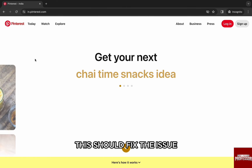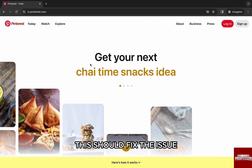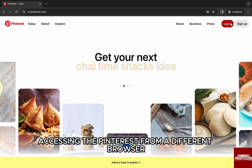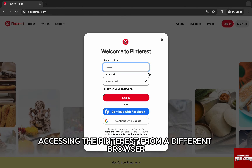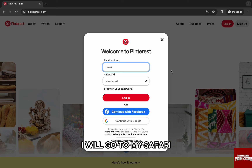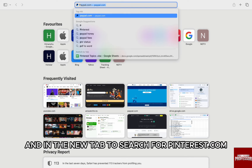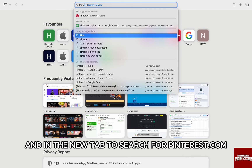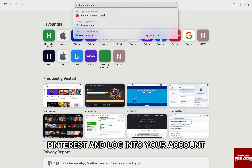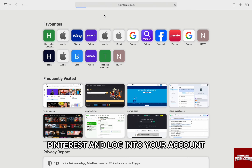This should fix the issue. The last thing you could do is try logging in and accessing Pinterest from a different browser. I will go to my Safari and in the new tab, just search for pinterest.com. This should allow you to access Pinterest and log in to your account.